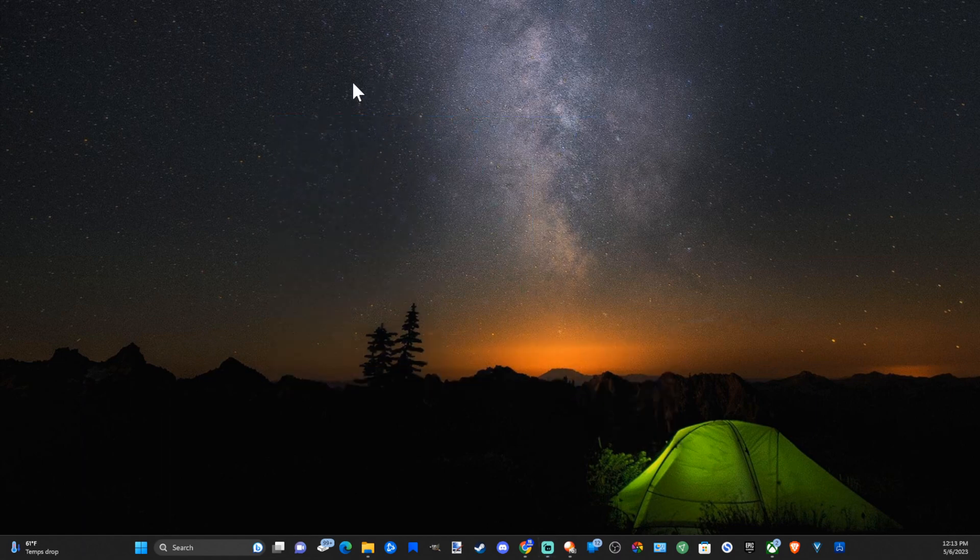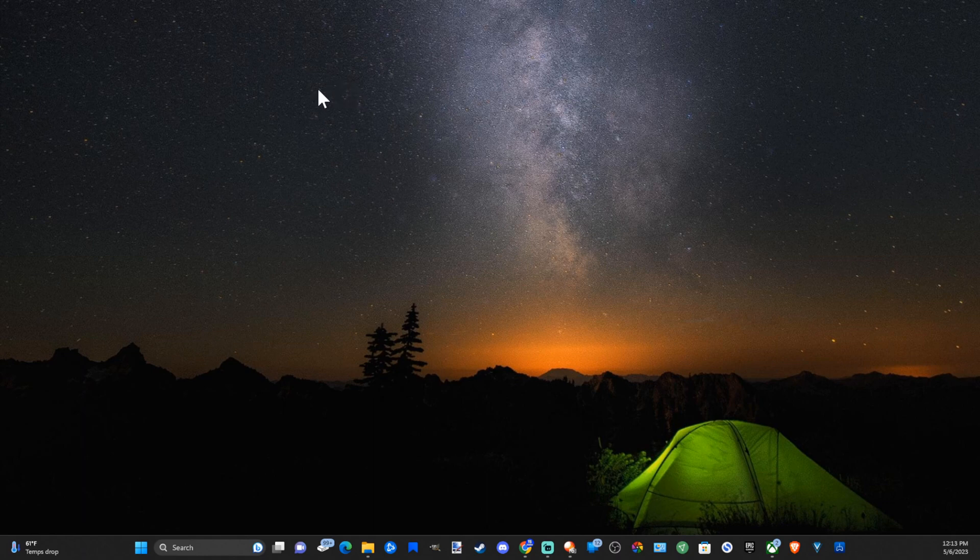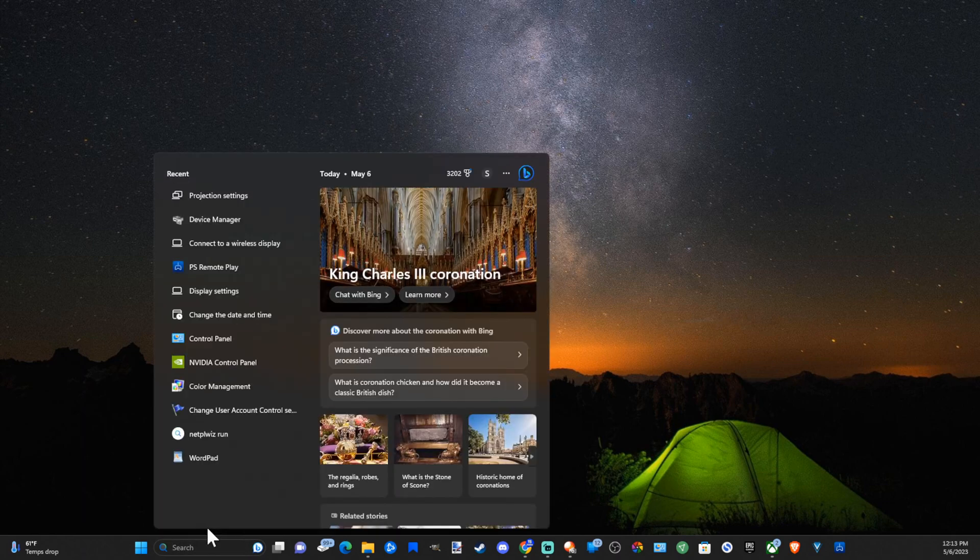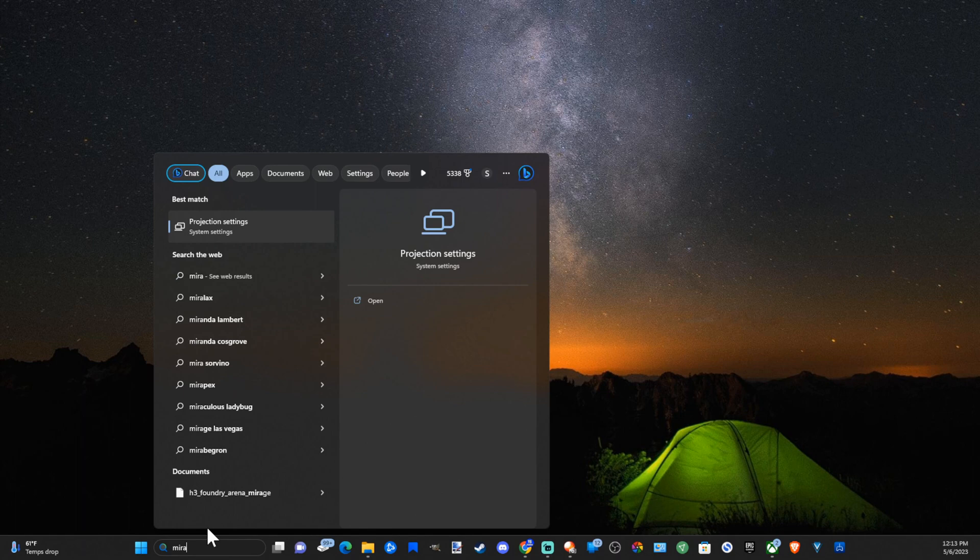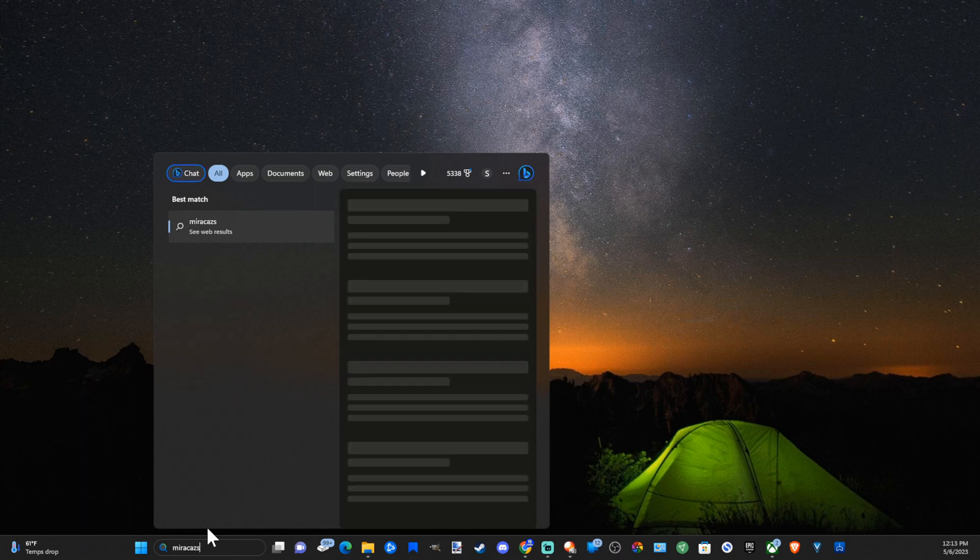And this is very easy to do. The quickest way to do this is to go down to where it says search and simply type in Miracast, M-I-R-A-C-A-S-T.